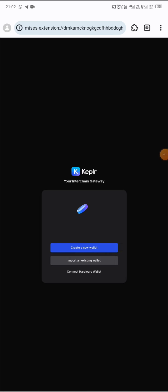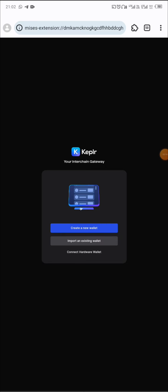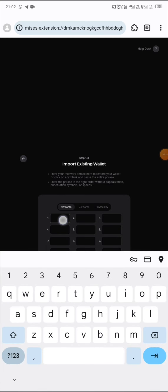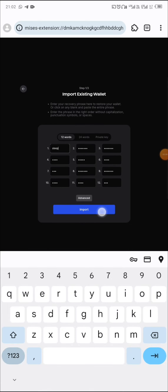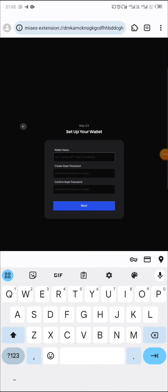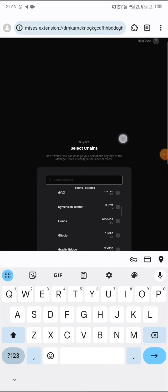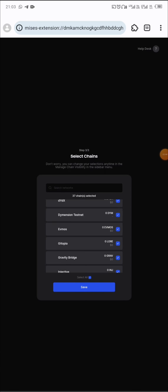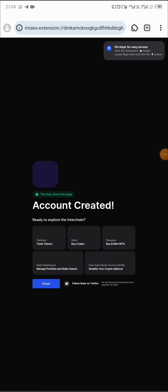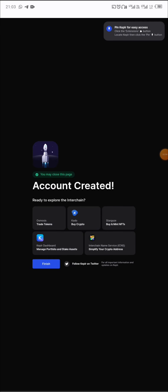I've added it. I'm not going to be creating a new wallet because I already have one, so I will import a wallet using recovery phrase. Click on paste — I've already copied it — paste it, and then click on import. Set the wallet name, put in your password, and continue. Click on next. The wallet opens, click on select all, and then click on save. Your account is created, so you click on finish.